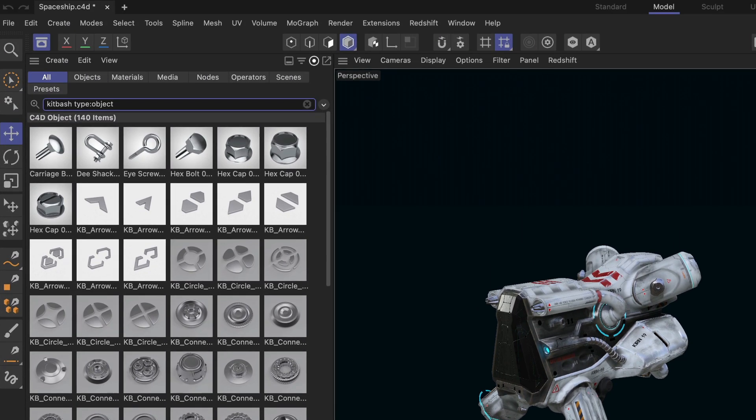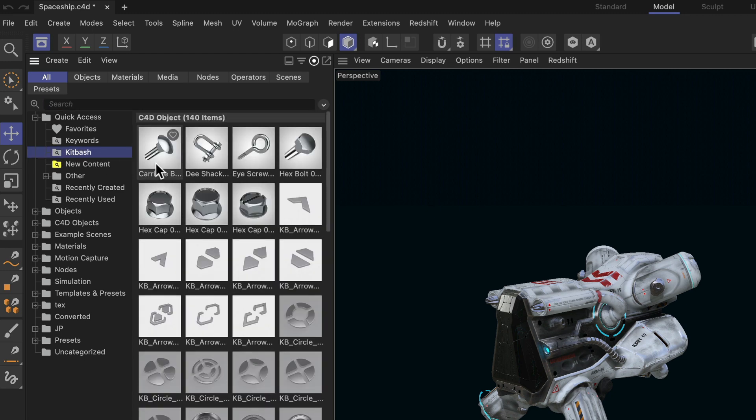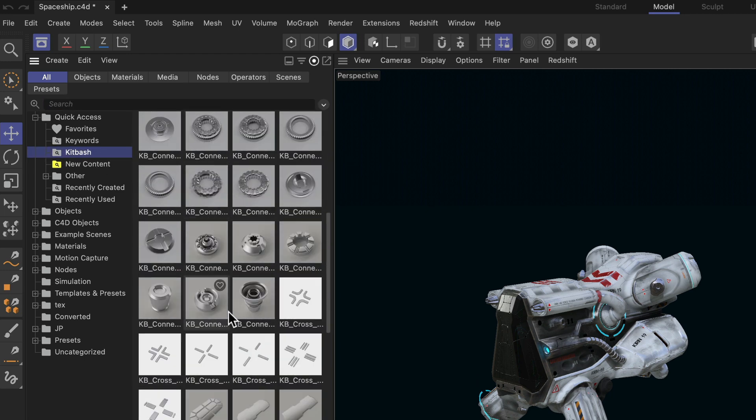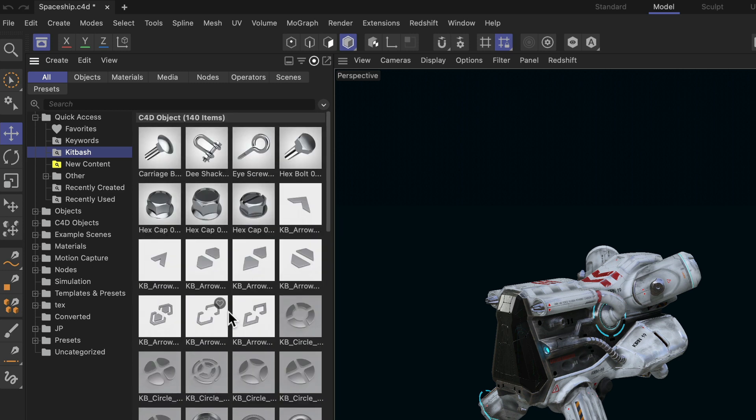So if I delete the search here, you can see that under quick access we have this kitbash entry, and this is my smart search. So if I click that, you can see that these objects are showing up again. And now we can dock it to the layout.